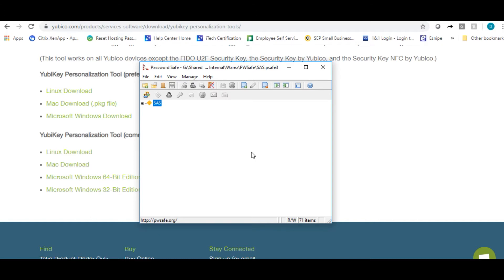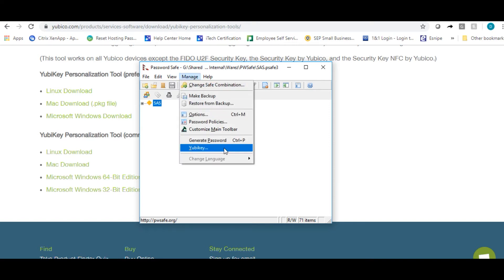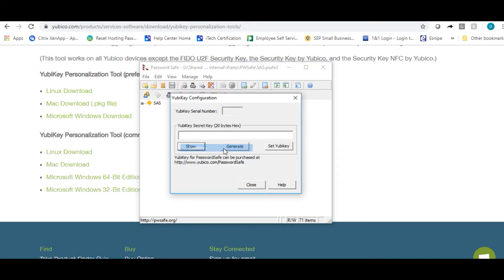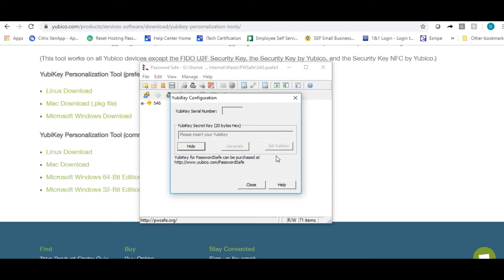Now from here, we're just going to set up the second key. All you have to do is insert your second YubiKey into your USB port. Click on manage, YubiKey. Do not hit generate here. If you hit generate, you're going to be creating another secret. Leave this default and then click set YubiKey.